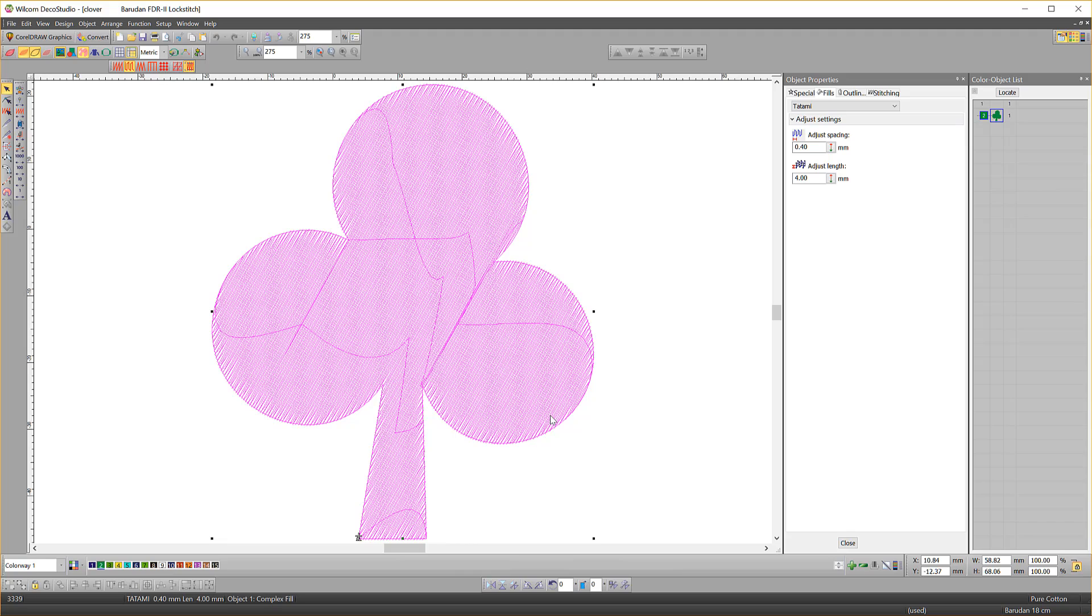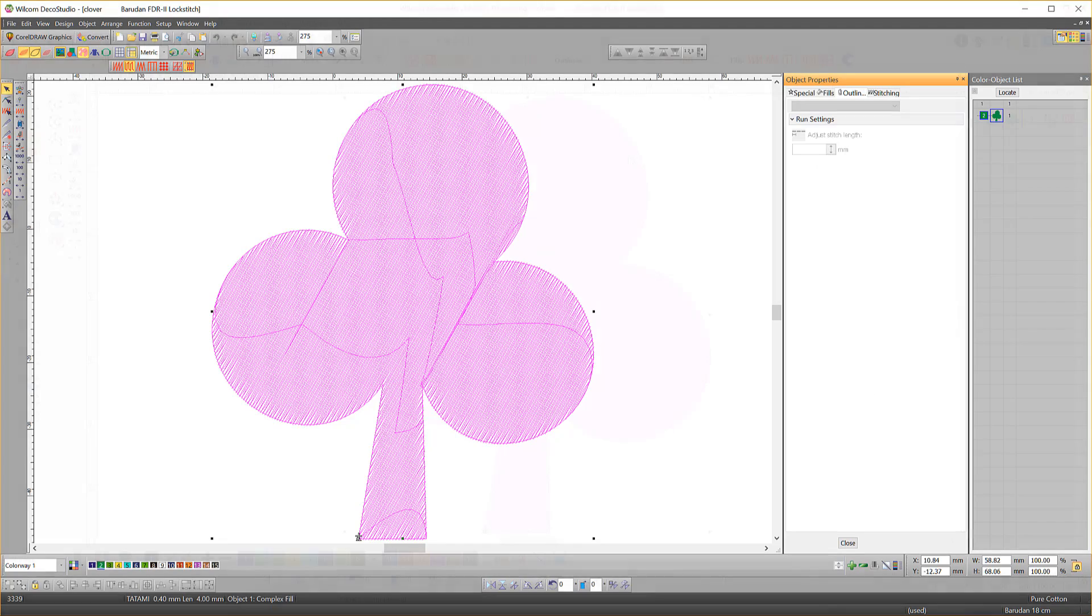More tools and more features in decorating. A filled object in DecoStudio can only ever be a fill. In E4Decorating any filled object can be a fill or an outline.